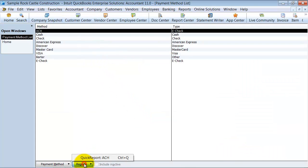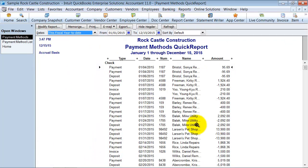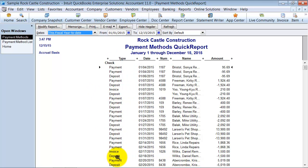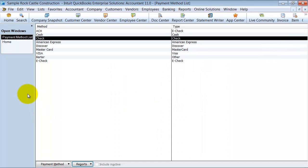First of all, you can run reports off of it. We do have quick reports for it. So let's go ahead and say check and quick report. It tells you everything that was paid by a check, all the deposits, all the invoices, everything that is associated with the check.